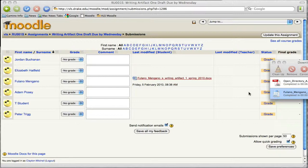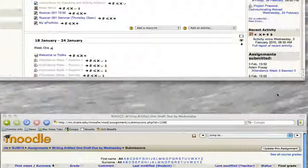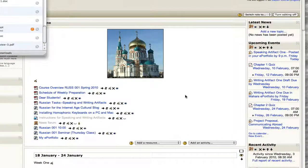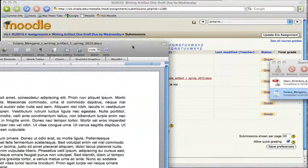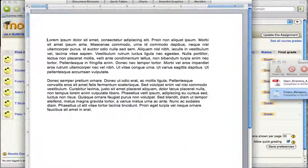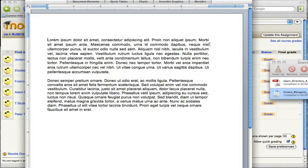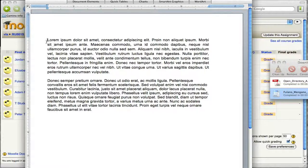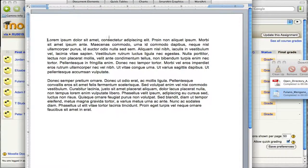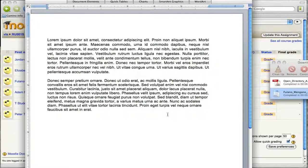If not, you just have to know where your downloads normally go, and then open the document from there. A lot of times, also, you can just double-click the document name and see it. So here we are. Here's Fulano-Mungano's Writing Artifact. And so you can see that they have written some text. I've just Greeked this to put in some text in here.